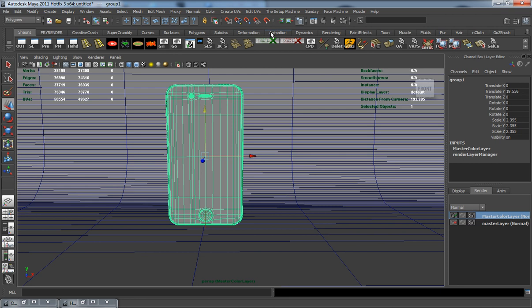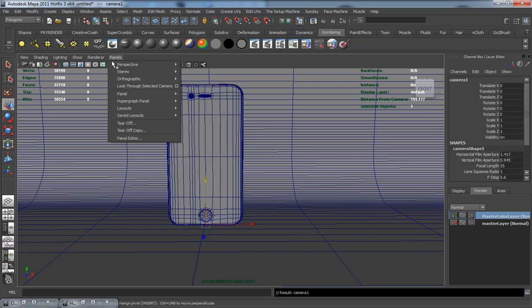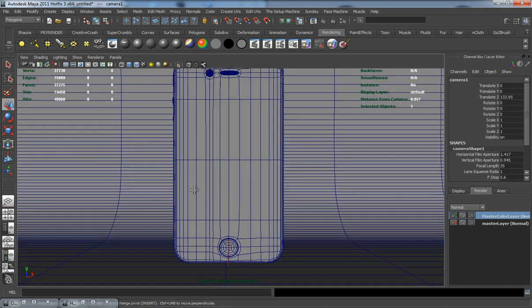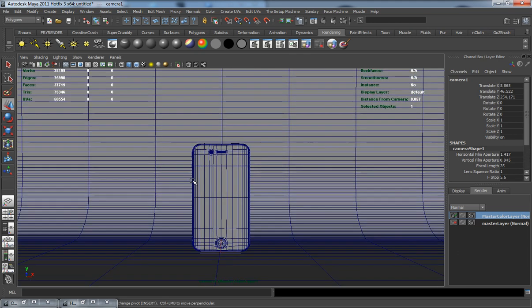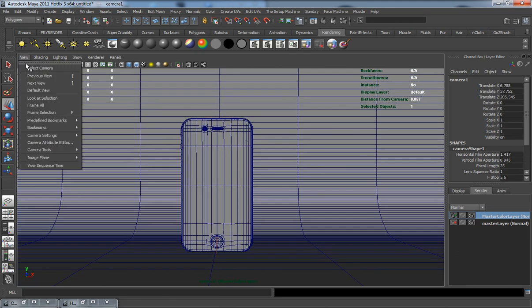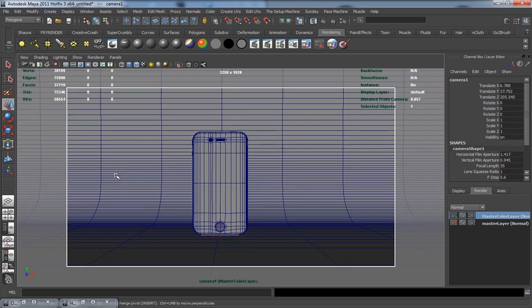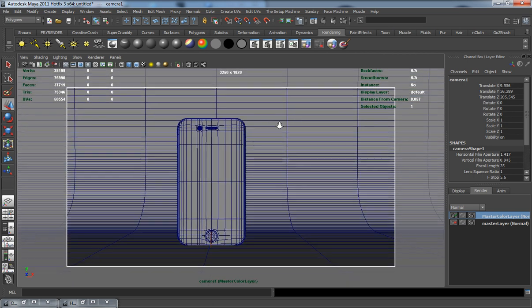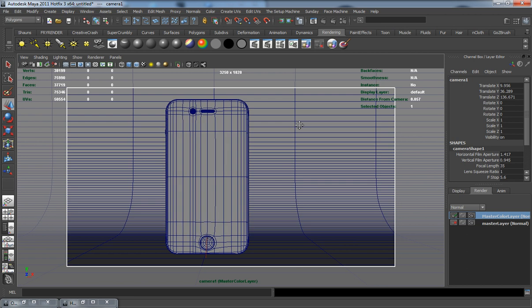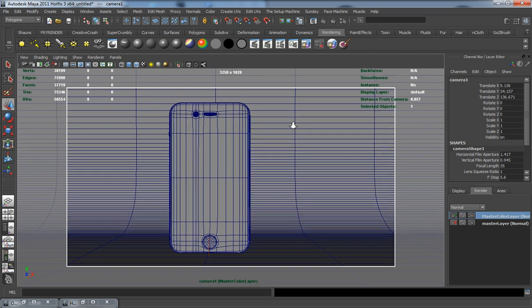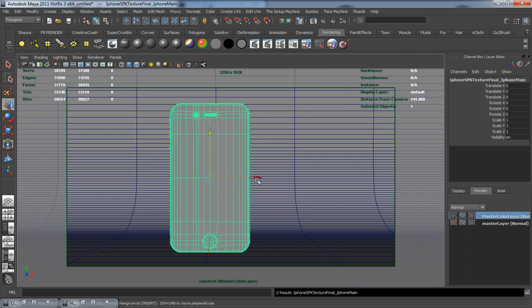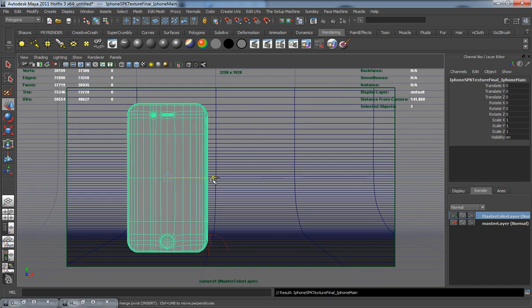I'm going to come over here to our Rendering tab and create a new camera. Make sure I can look through this camera. I'm going to come over here to View and turn on our Resolution Gate. This is going to give us what's actually going to render out, and this is going to be important.